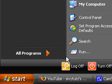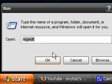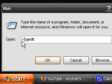So what I want you to do is go to Start, go to Run, type in Regedit, R-E-G-E-D-I-T.